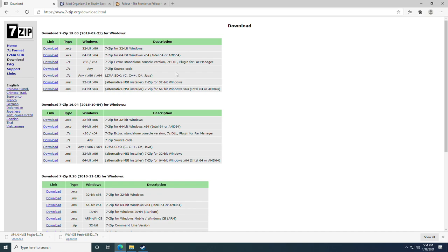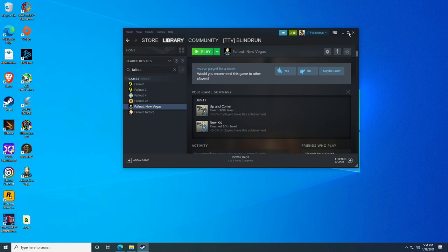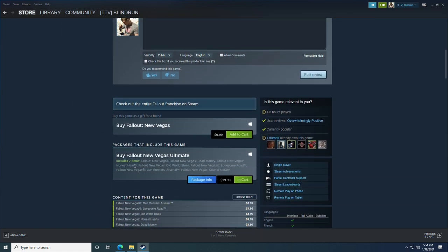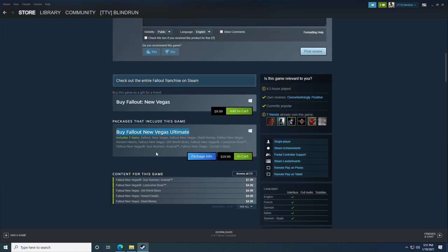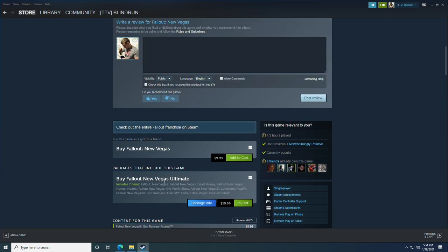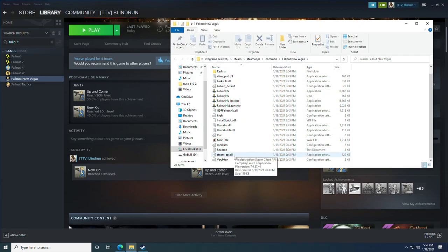First things first, you're going to download and install 7-Zip. You will also need to install Fallout: New Vegas — I'm using the Steam version, but it works with other versions too. The important note is that you need the Ultimate Edition with all the DLC. Once it's installed, right-click in your library, go to Manage, and click Browse Local Files.